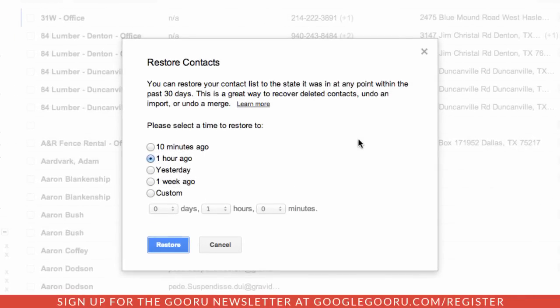What this allows you to do is restore your contacts back to an original state from the past 30 days. For example, if you recently performed a merge of your contacts and something went wrong and you lost some contacts, you can use this feature to restore your contacts to the point immediately before the merge.